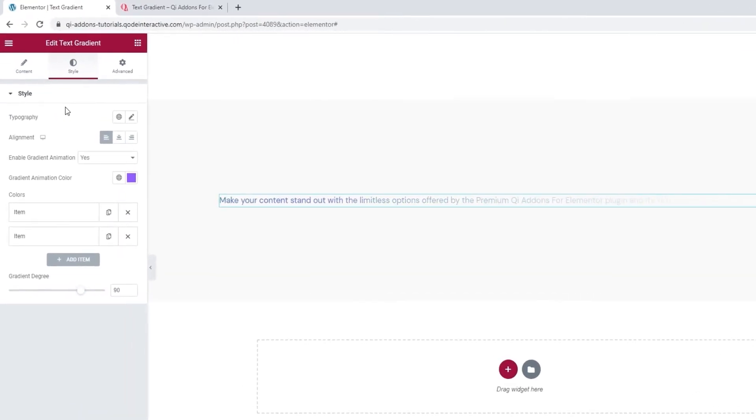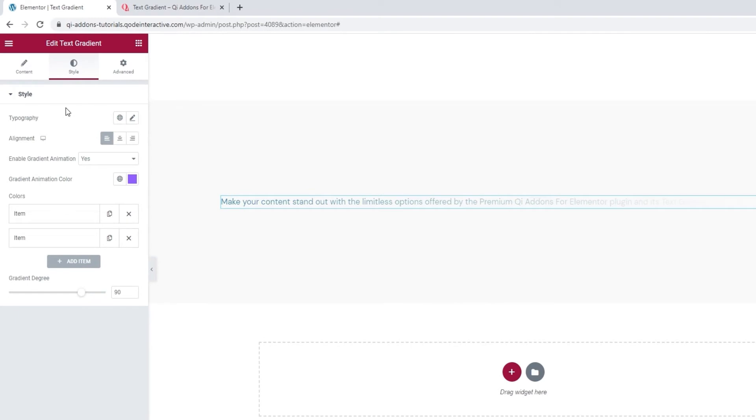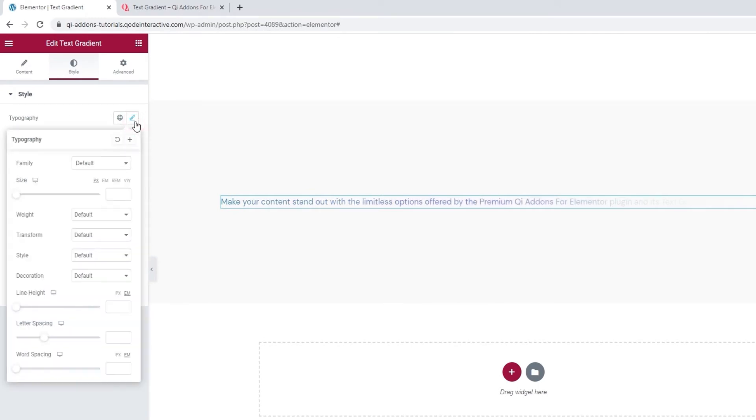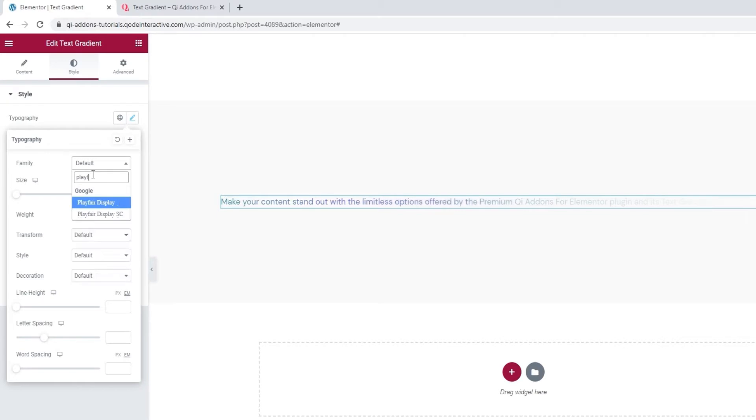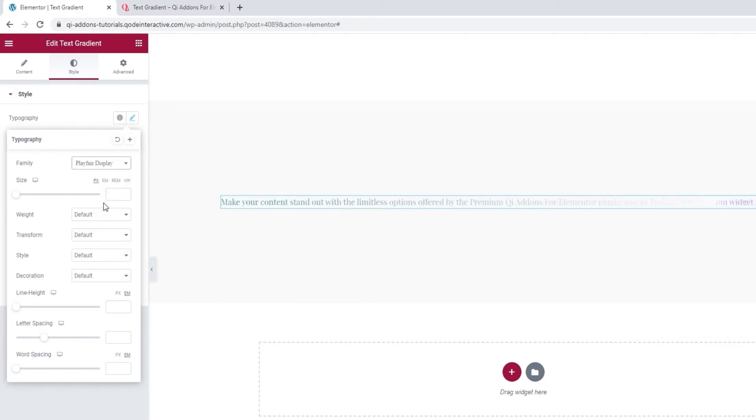In terms of the options we have here, they start with Typography. There are several settings you can make here. Like changing the font family. I want to replace the default font, so give me a second to find the one I plan to use. There it is.